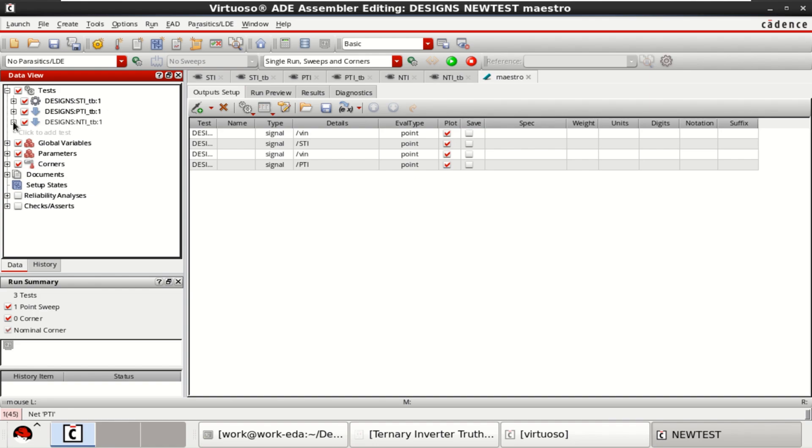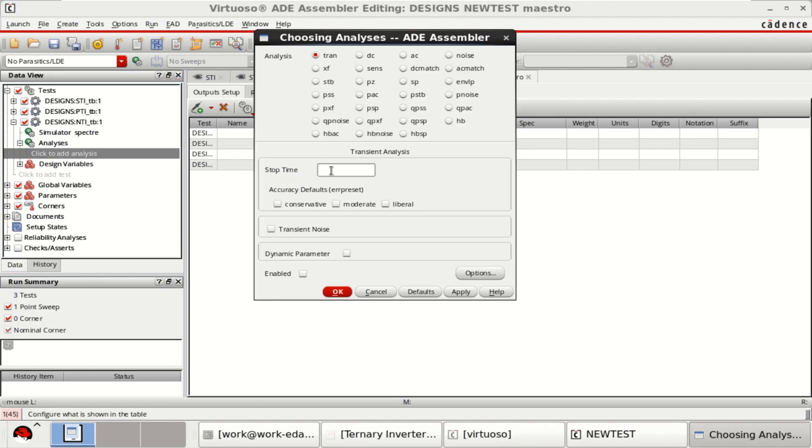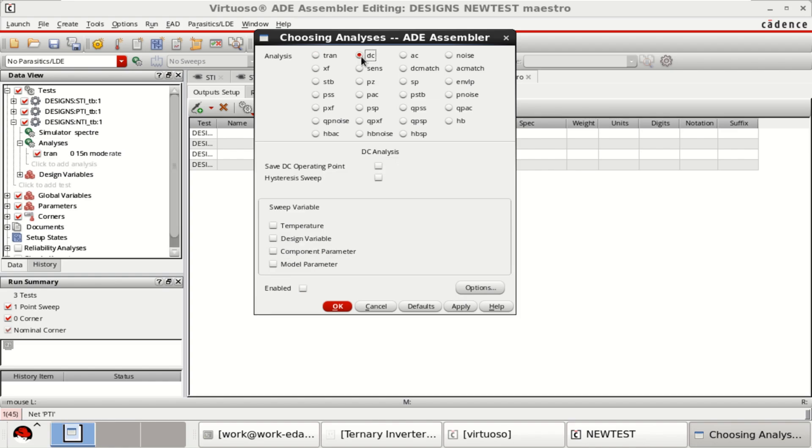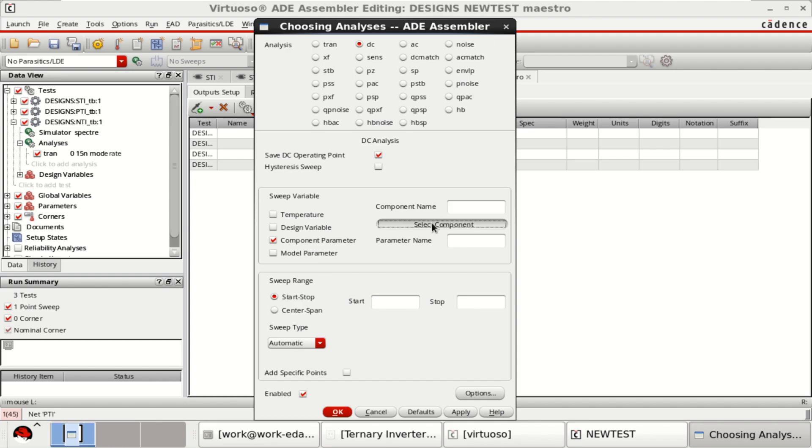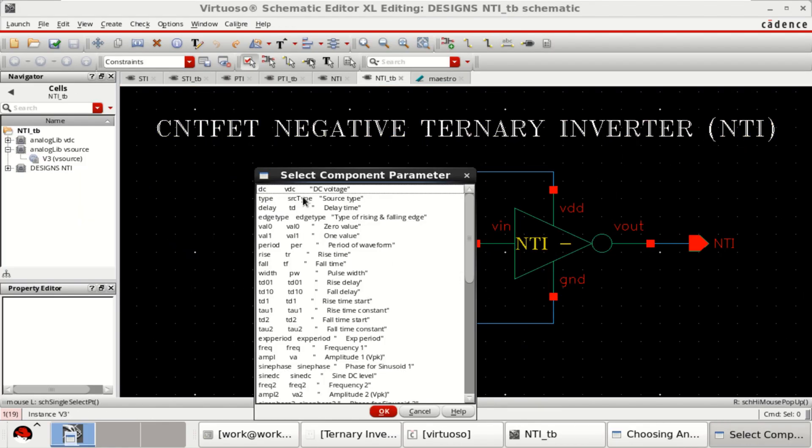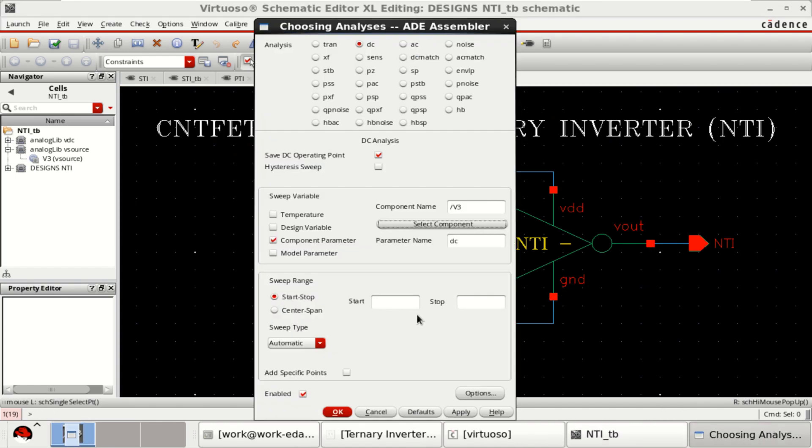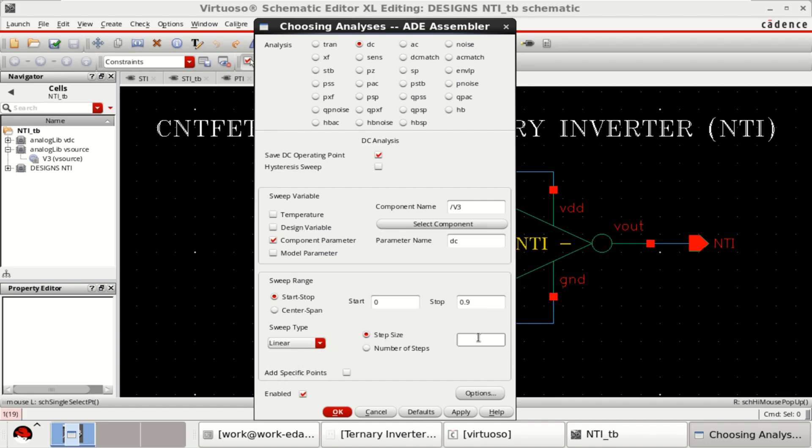Then add the analysis for the third test bench. Similar analysis, 15 nano. Click on DC analysis. NTI, DC source. Sweep range is from 0 to 0.9, 0.01.